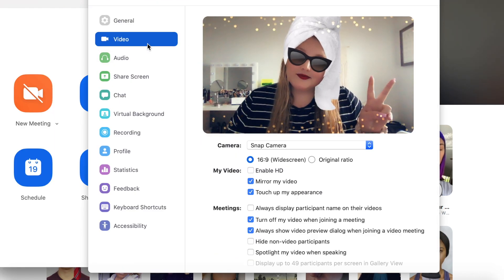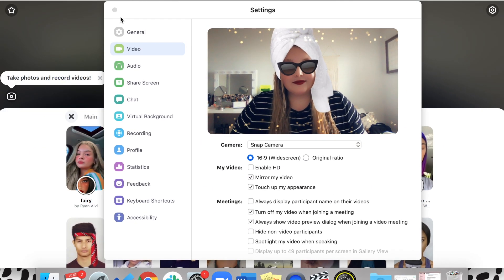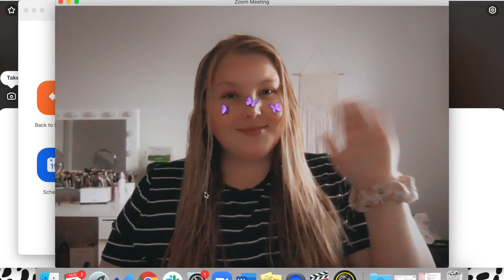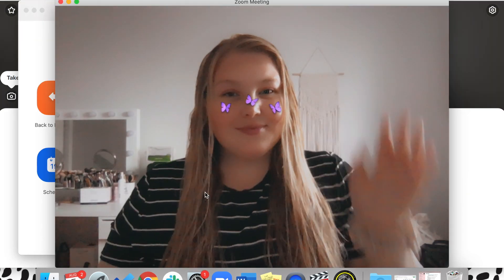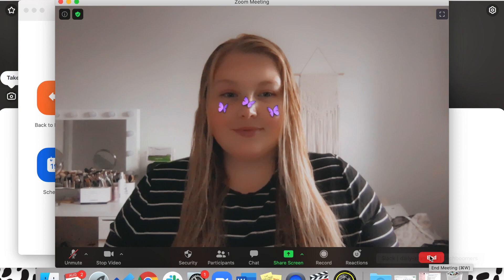Now when you're on a Zoom call, you can use the Snap Camera and apply whatever Snapchat filter you'd like. That's all it takes to use Snapchat filters on Zoom.